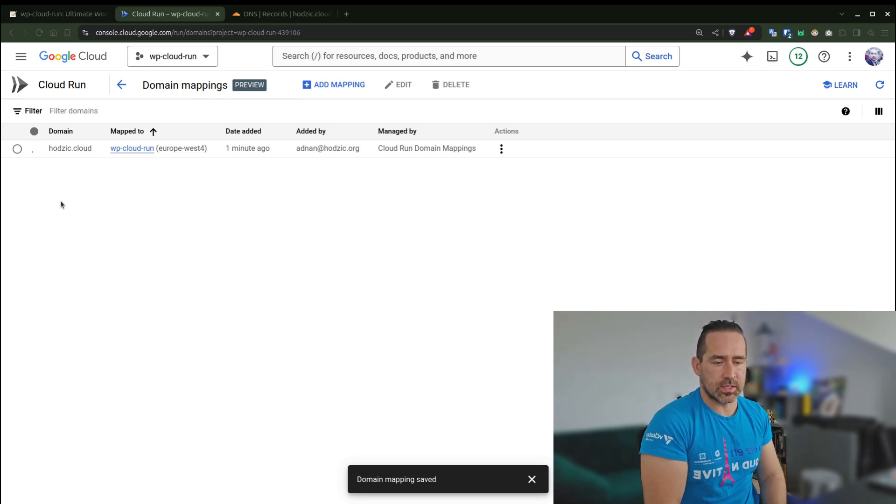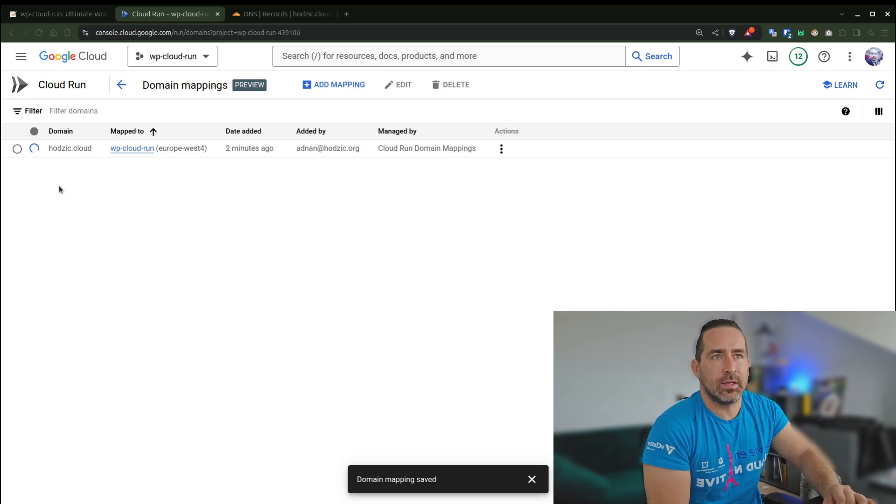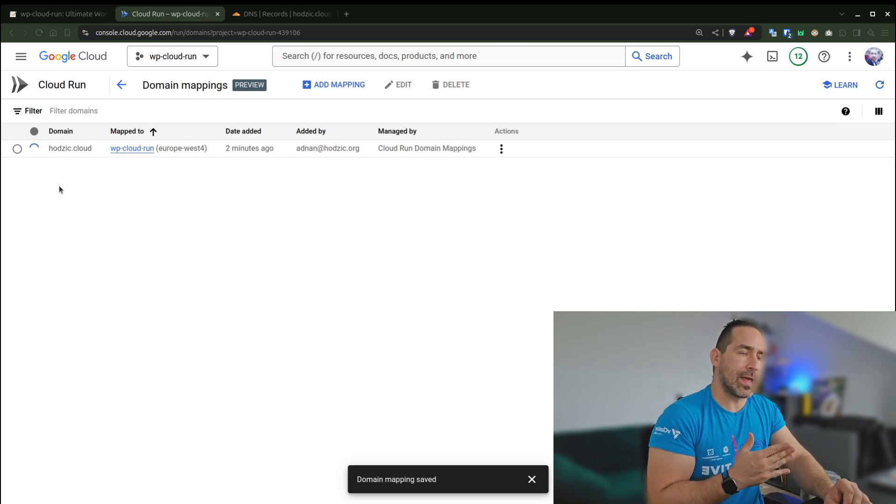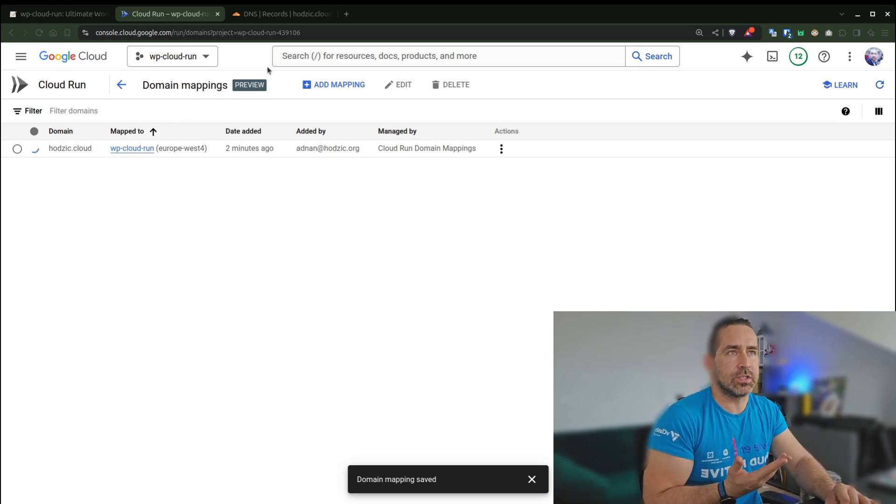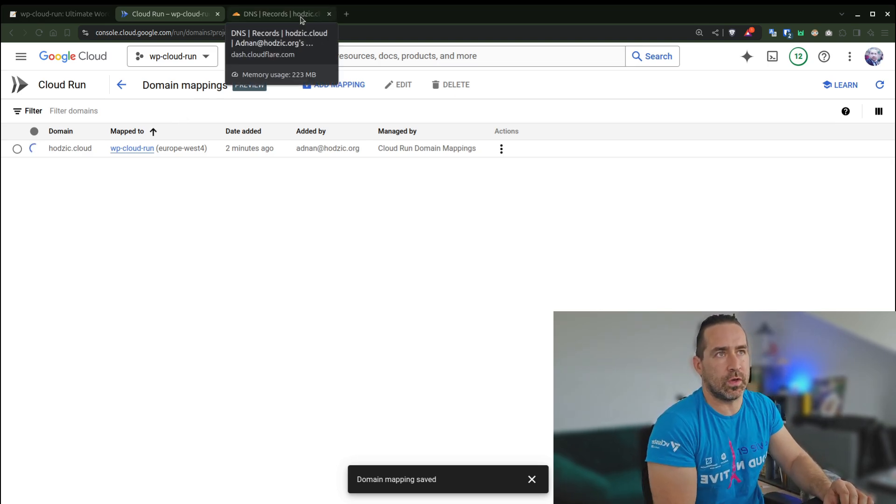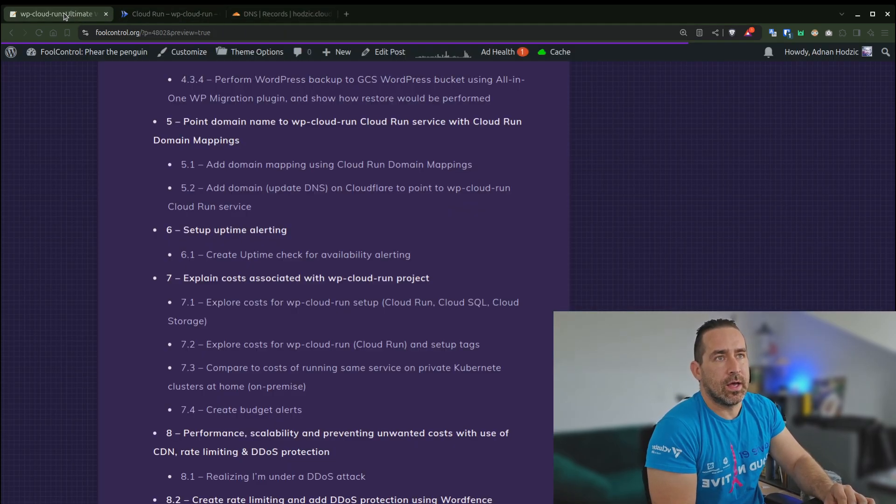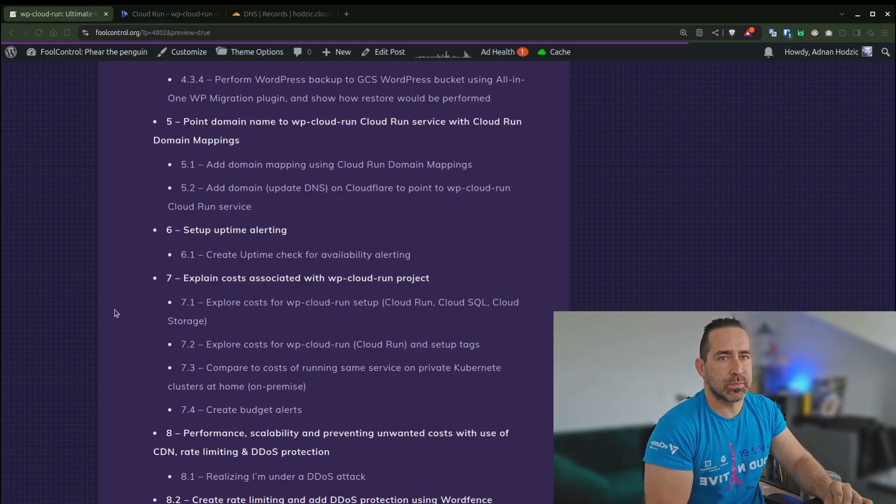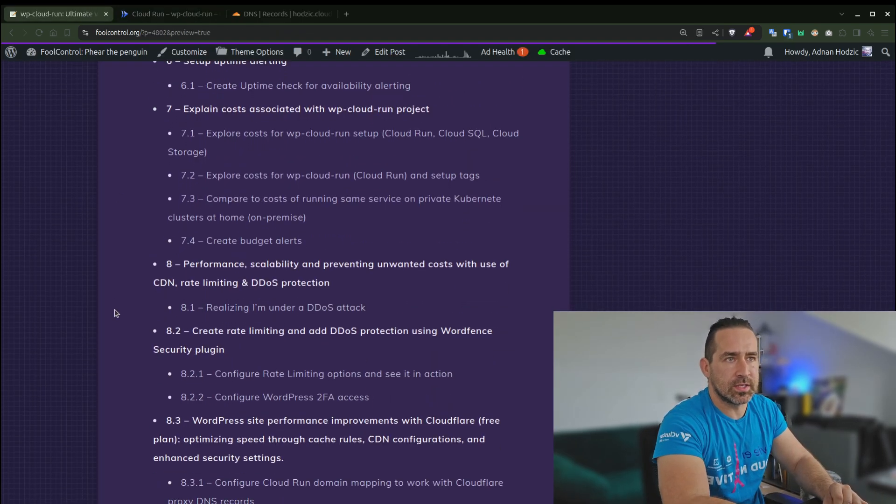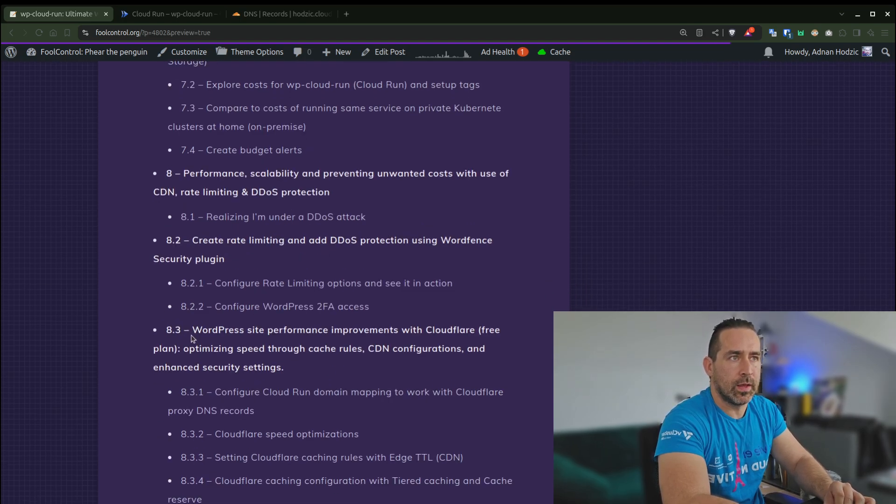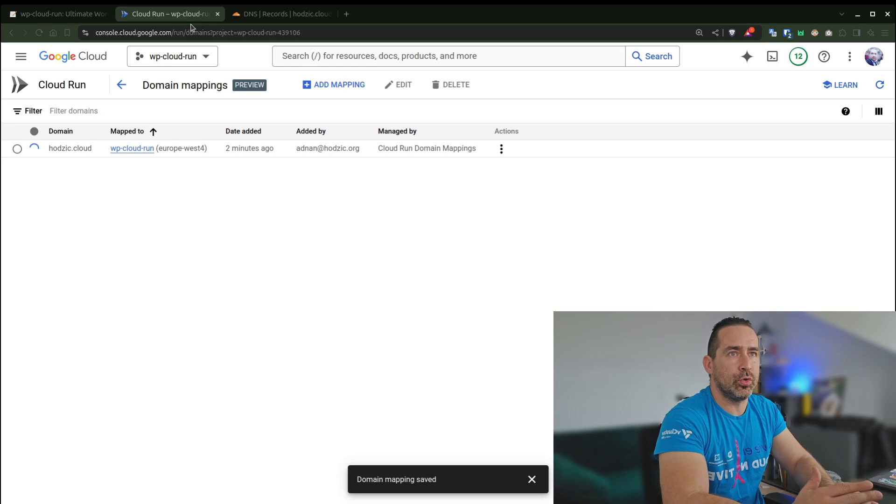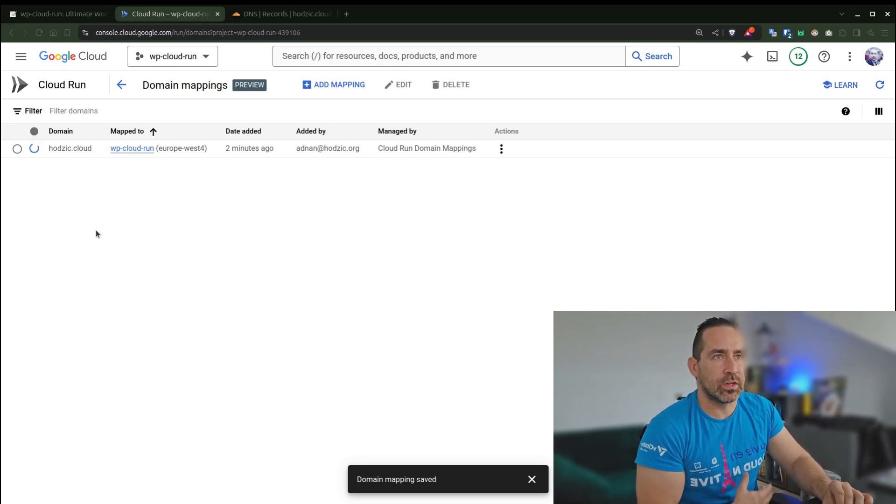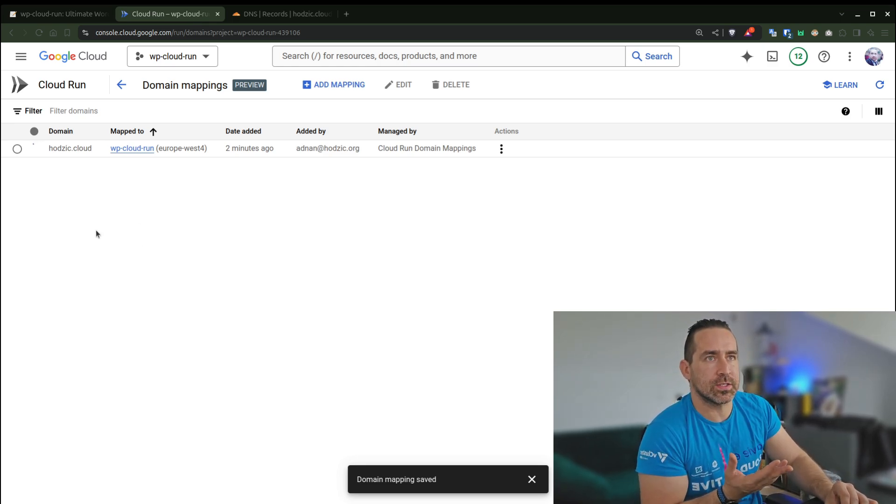In order to obtain this HTTPS SSL certificate, it needs to make an HTTP call. If it's automatically redirecting to HTTPS, which is one of the features that Cloud Run has, you will not be able to—this is not going to work out. I explained this later in detail as part of section 8.3.